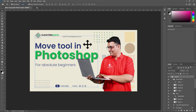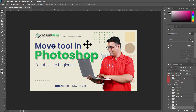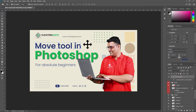Next is Show Transform Control. Whenever you click on a layer, a bounding box appears around that layer — this is called the Show Transform Control. When this option is enabled, a bounding box appears around whichever layer or text box you select. If you turn it off, that bounding box around the layer disappears.